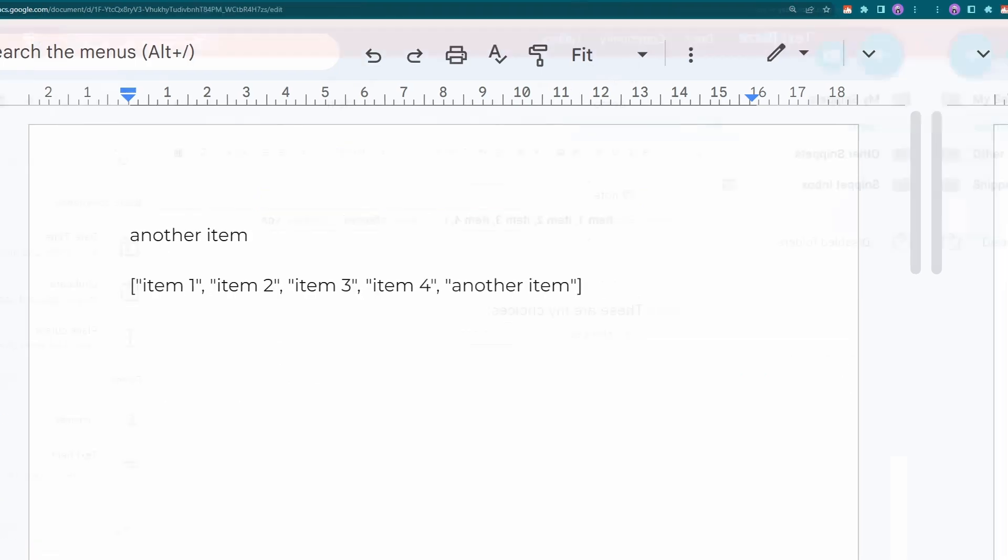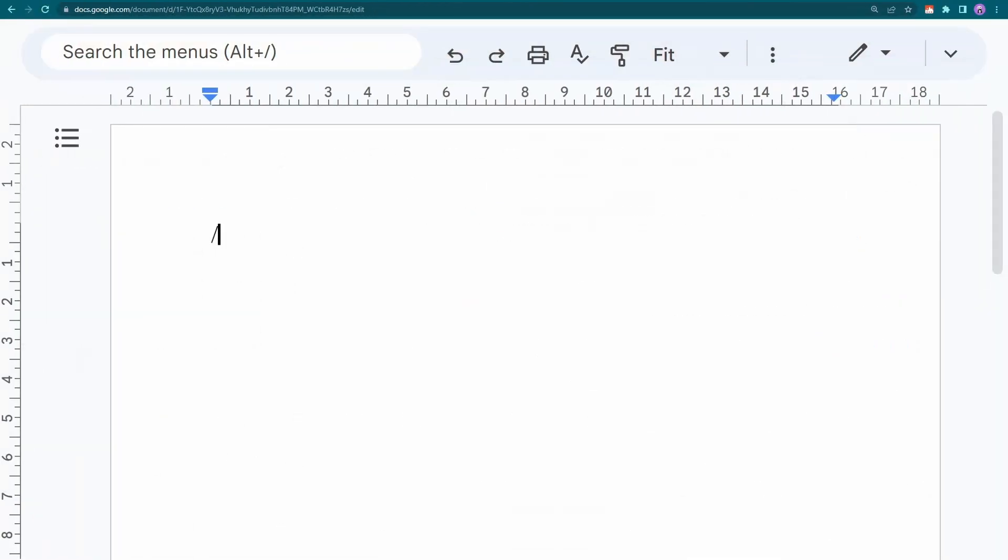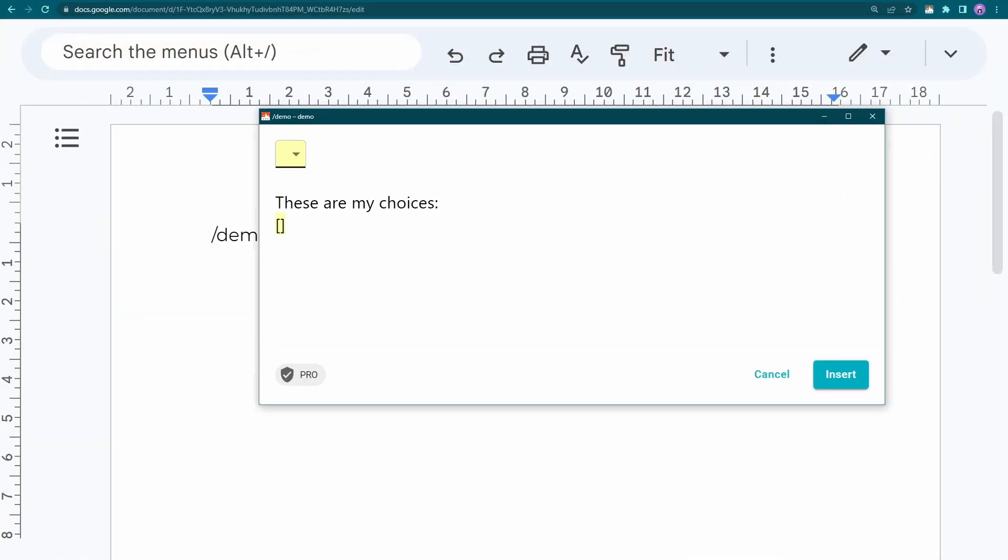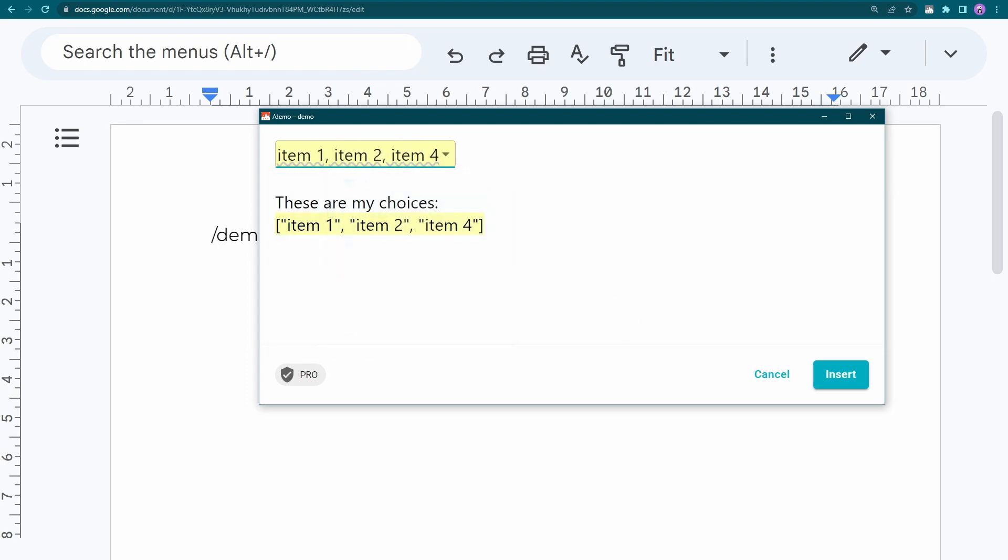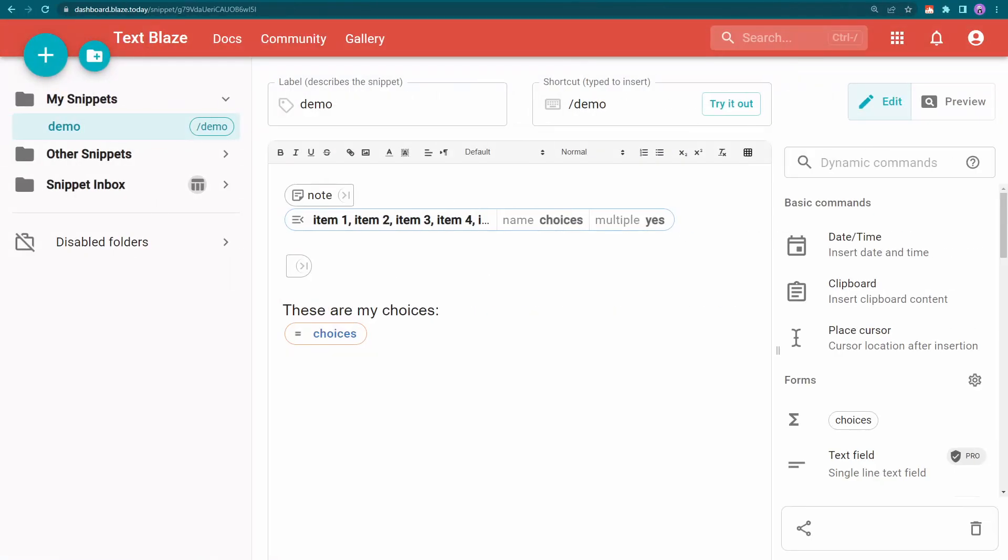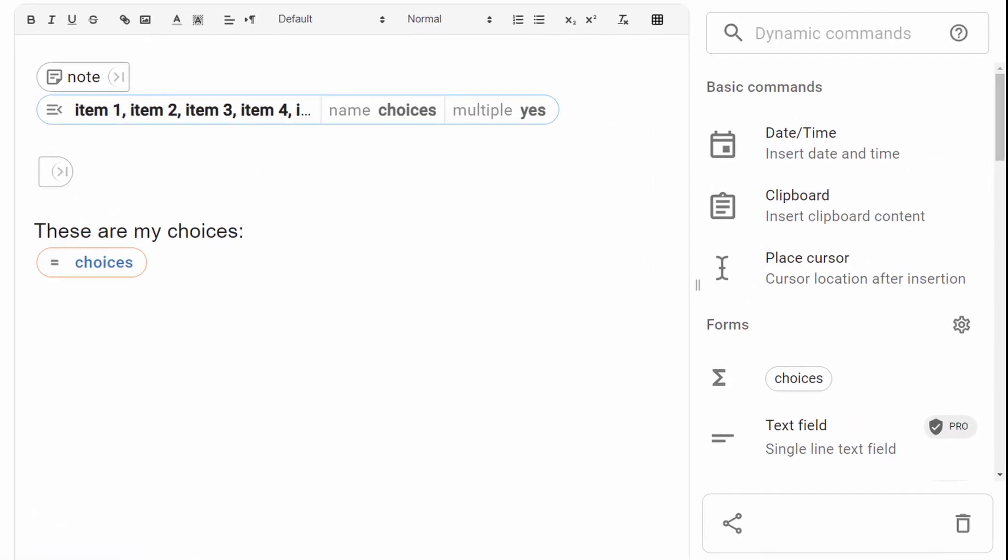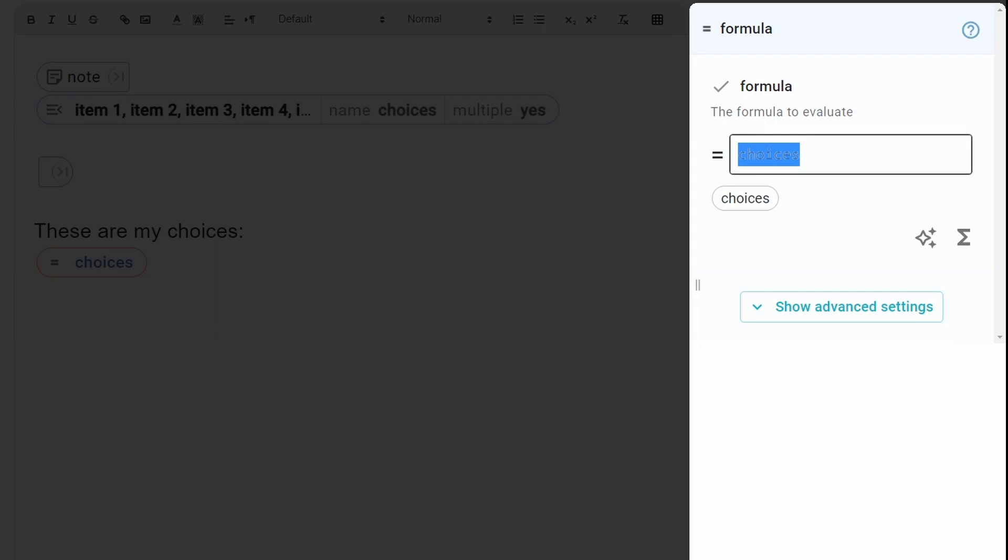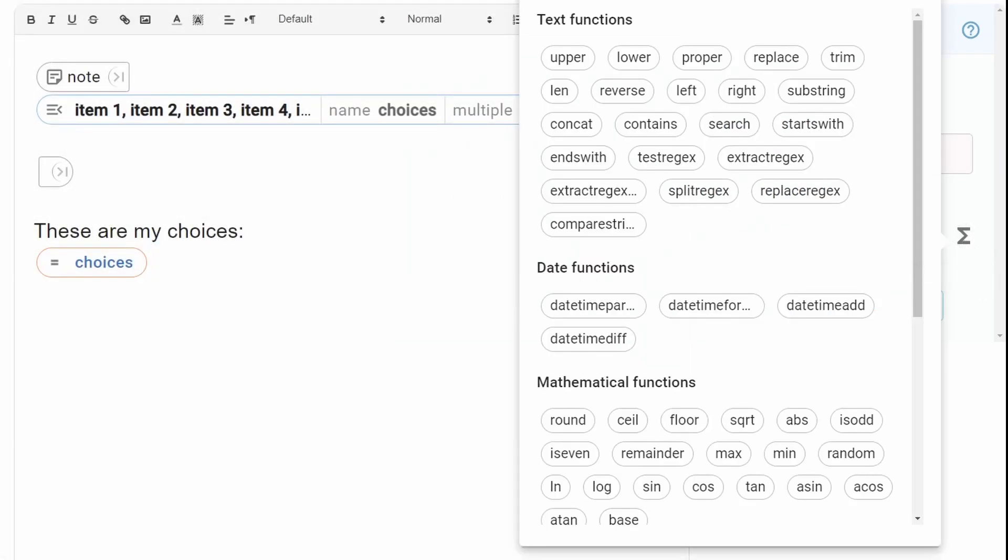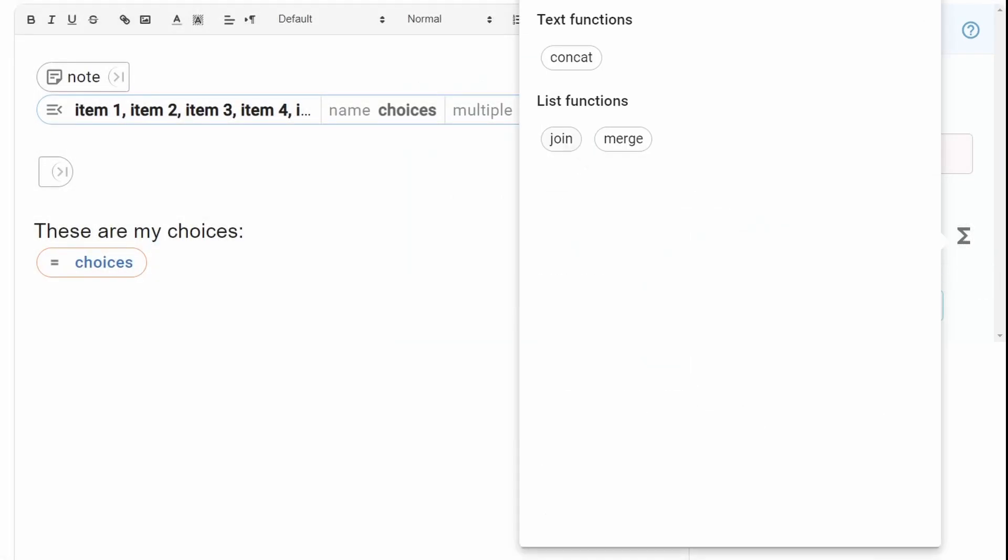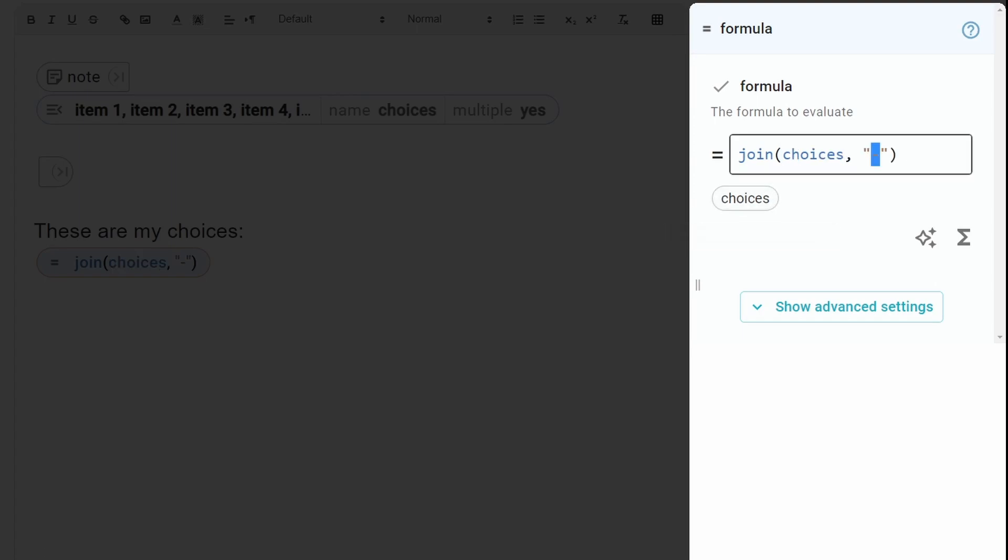Now let's try something different. I have this form menu command with multiple choice enabled. If I try to reuse its data elsewhere, here's what it will look like. This happens because the contents of the variable are in the form of a list. I'm going to join all of the list items with a line break, and this is the result.